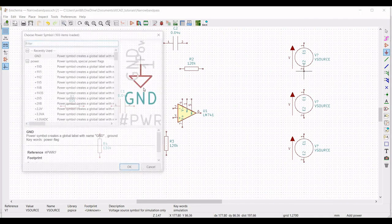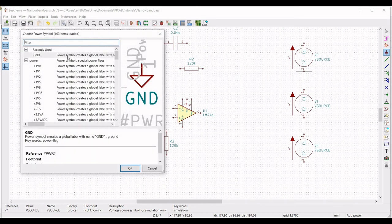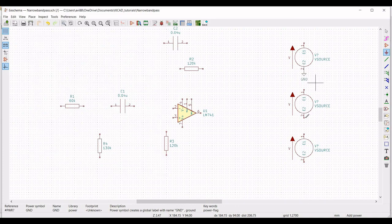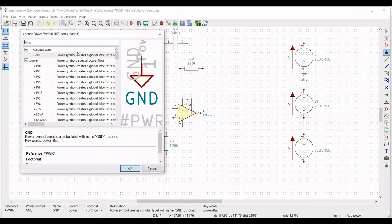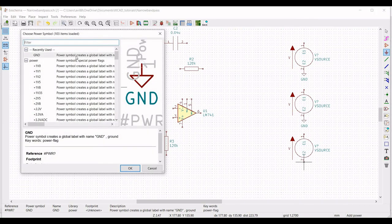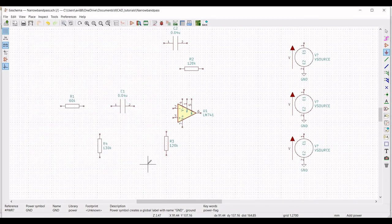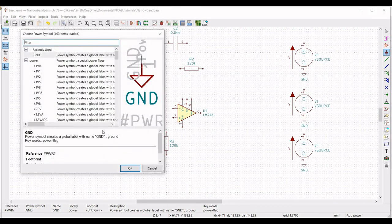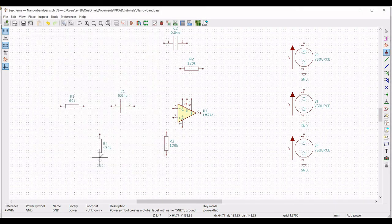Now we must place the ground connection for all the voltage sources. Click on ground and place the ground connection across terminal 2 of all the voltage sources. Next, place the ground connection across resistor R4 and also place the ground connection across resistor R3.